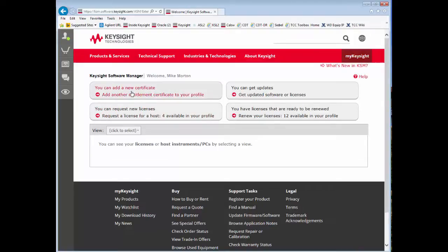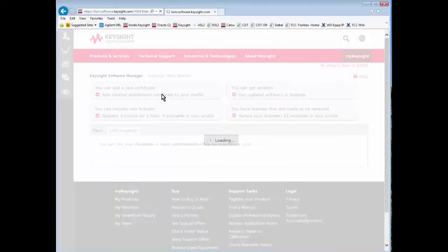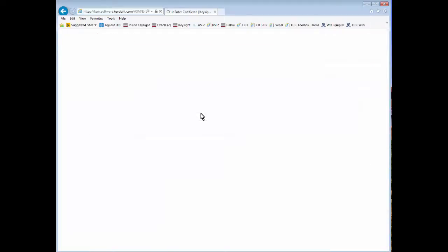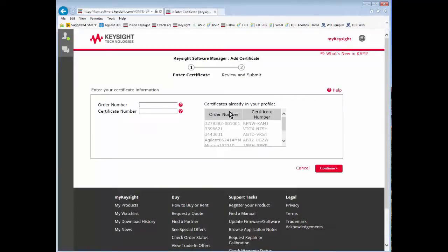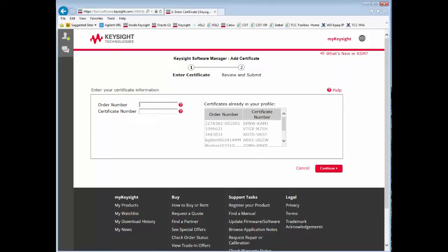To add a certificate to your profile, click on the bubble 'you can add a new certificate.' It will then take you into the add certificate portion where you'll enter your order number and certificate number from the entitlement certificate itself.